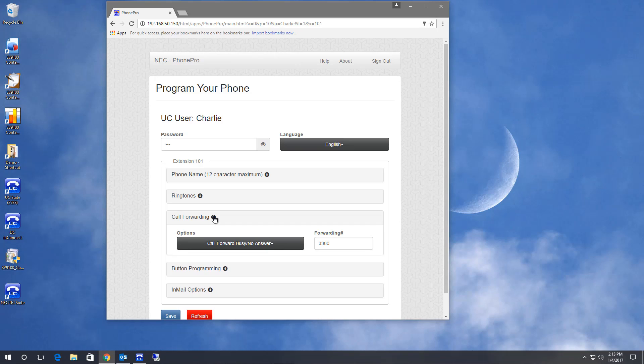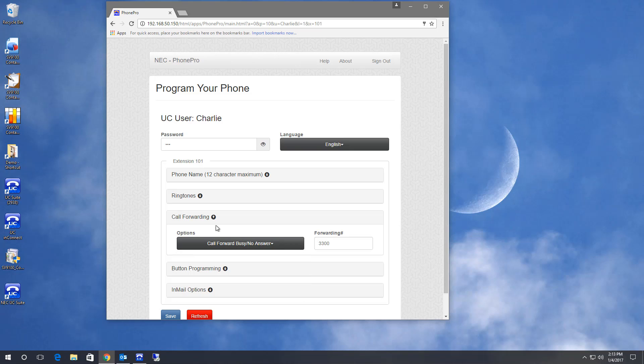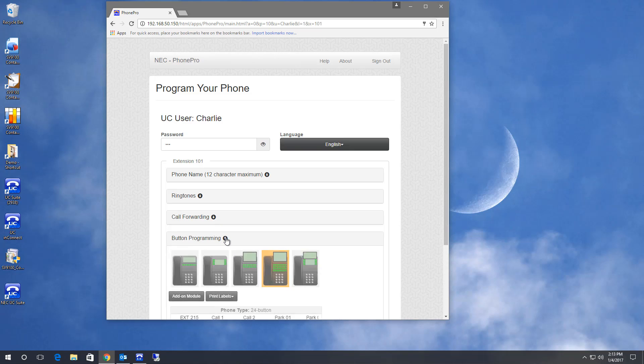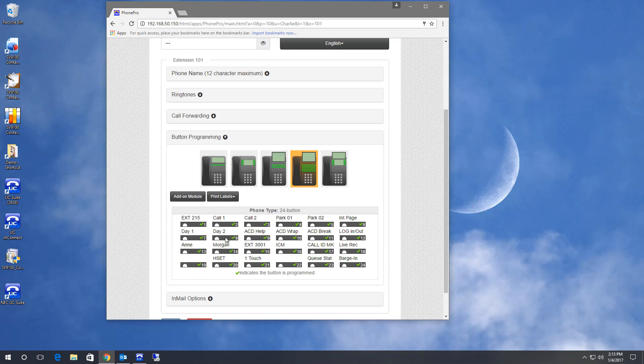You can change your call forwarding type and destination. You can make button programming changes to your telephone on buttons that you're allowed to change.